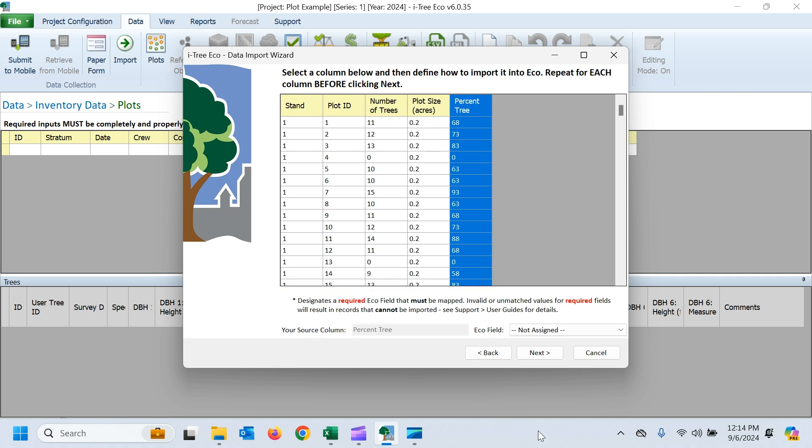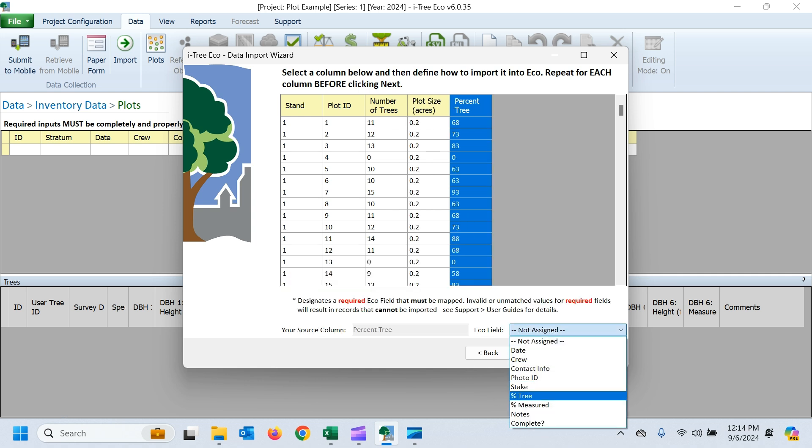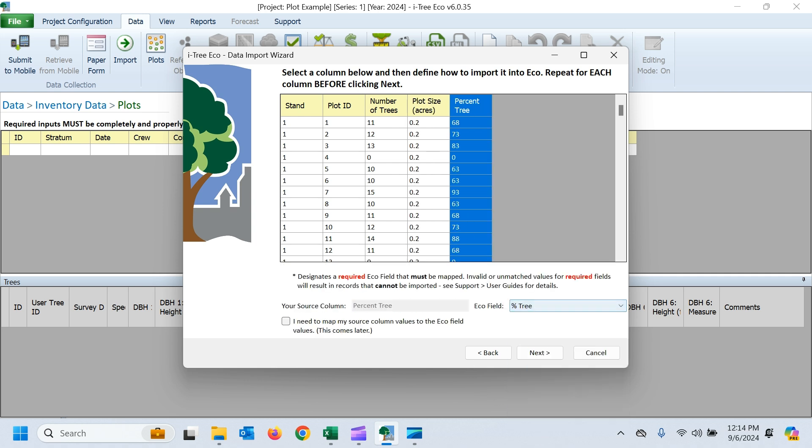And finally, our percent tree data. I've cleaned this up, so this data should come in pretty simply. But you can always look at that video we have for complete inventory data, which I'll link to in the comments section of this video and is also available on our video learning page if you need more details about how to import your data.